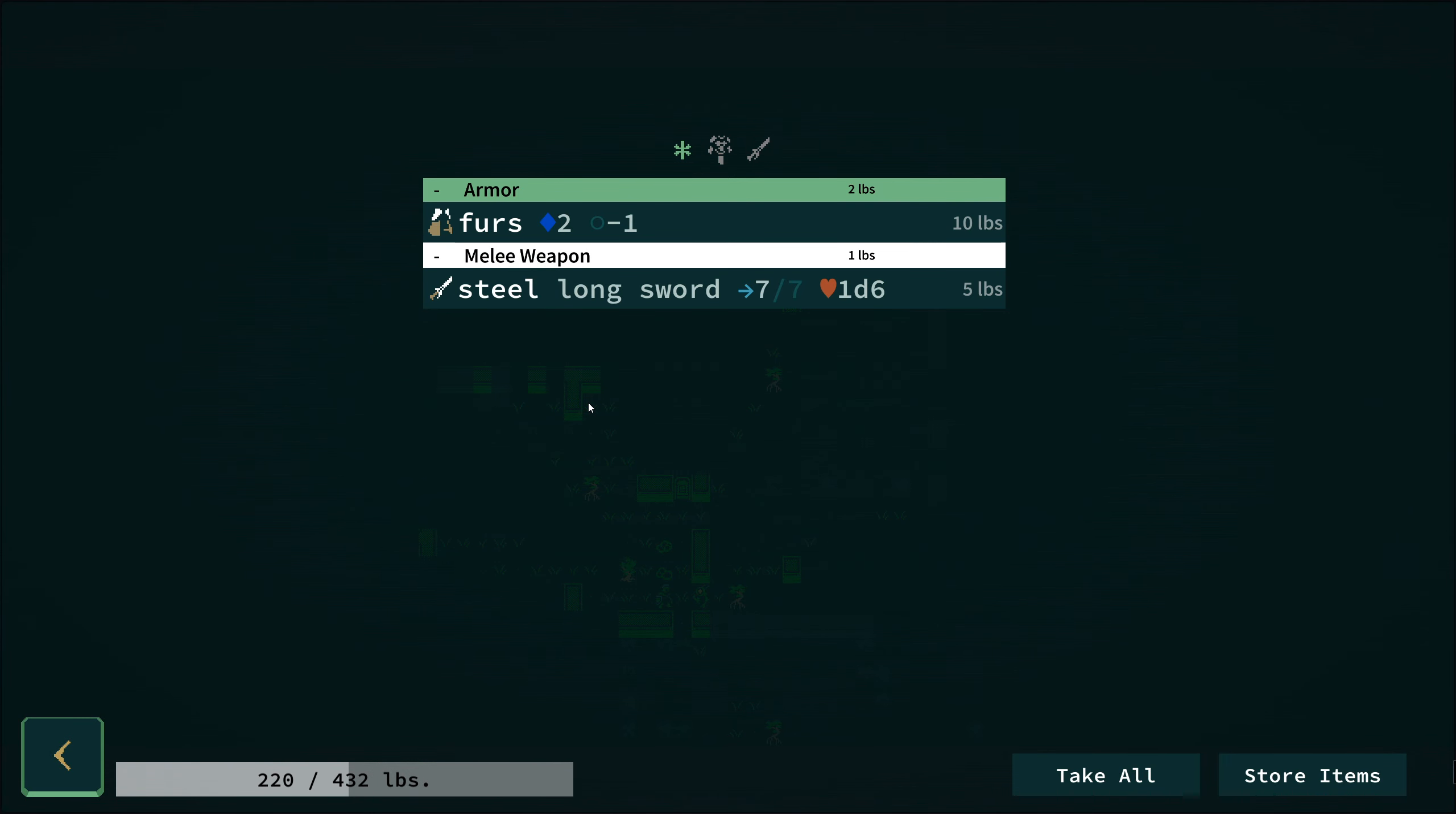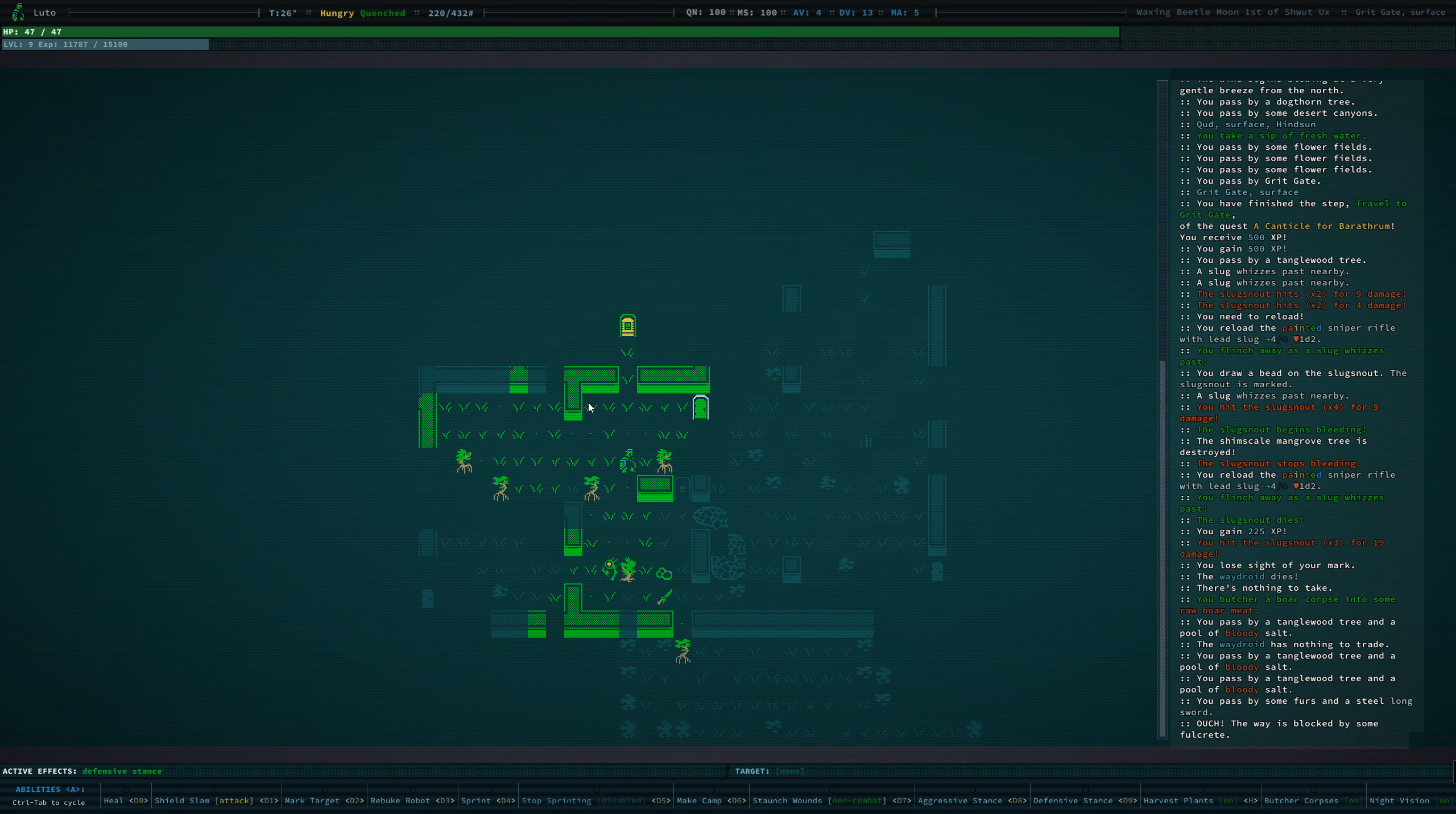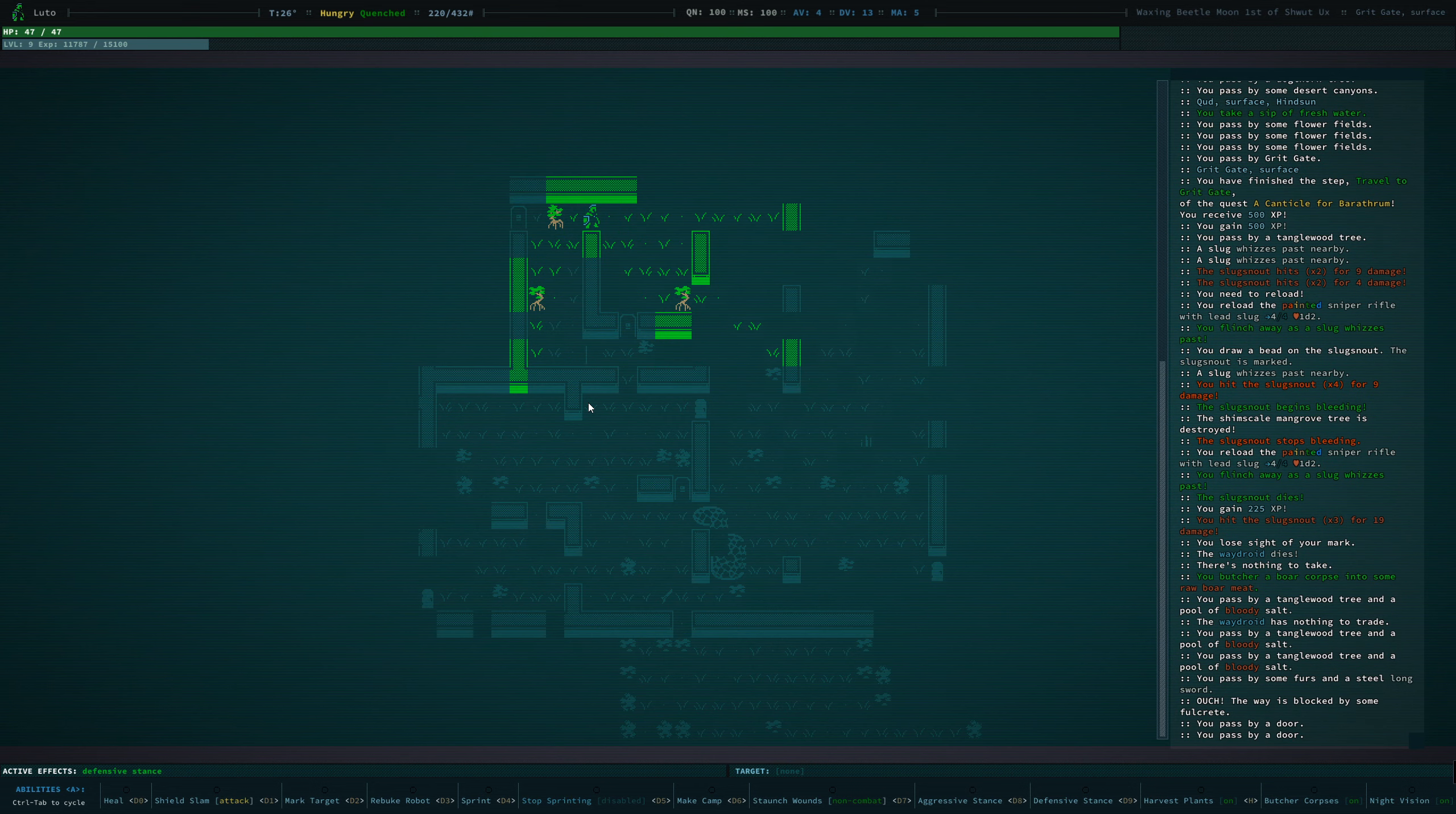What's this? A steel longsword? We'll grab that. That's going to come in handy.